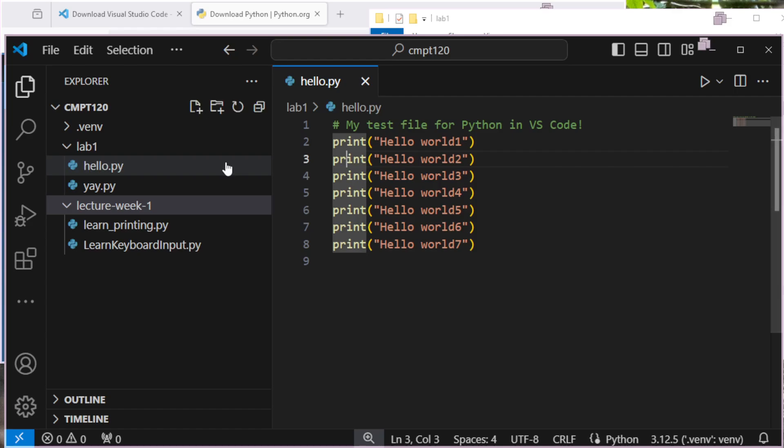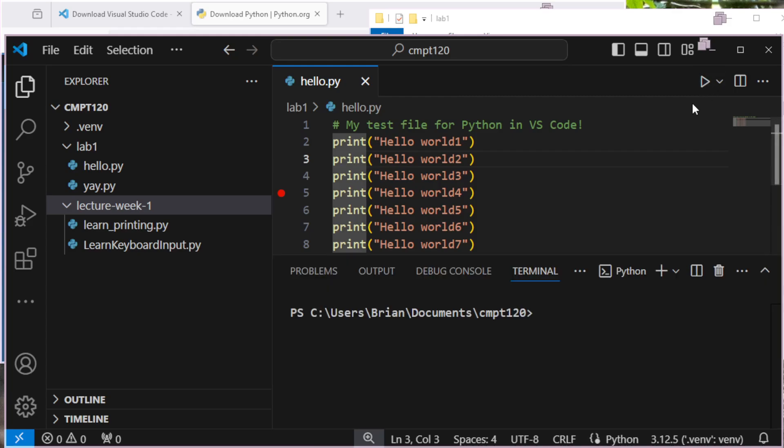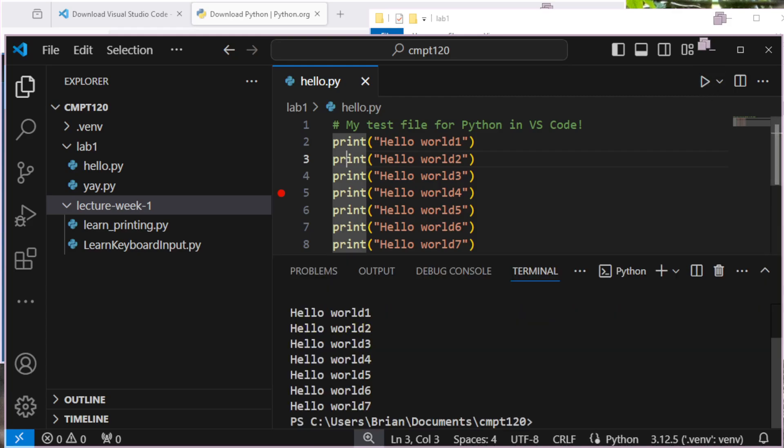What I can do is, I'm going to set a breakpoint, and you can see as I mouse over this, it gives me a little red dot. I'm going to set a breakpoint here at number 5, this print hello world 4. If I just run the program, it's going to run like always, whipping all the way through, printing everything out.